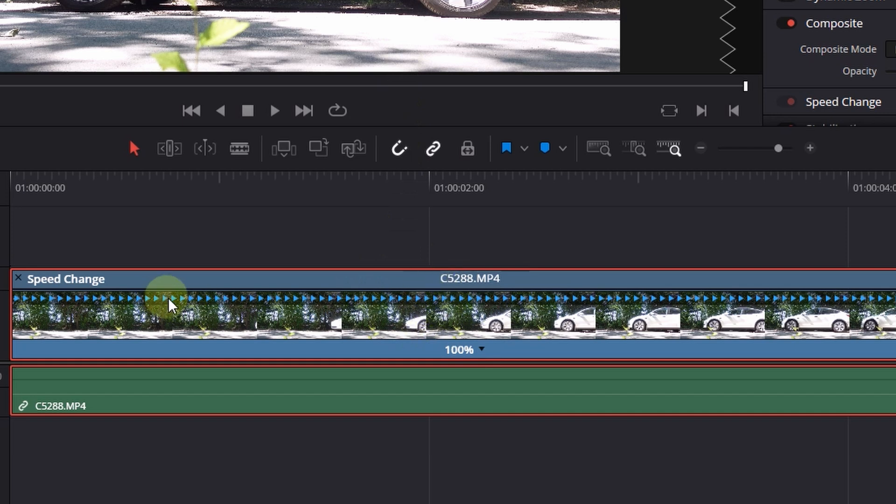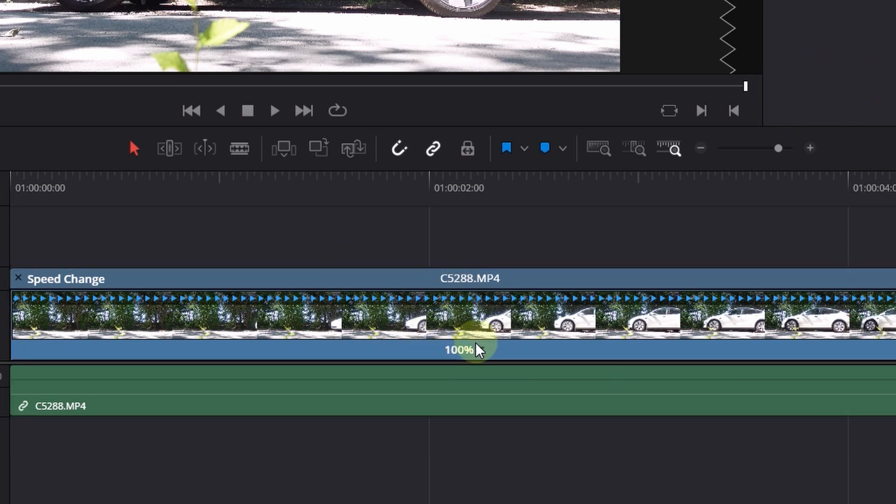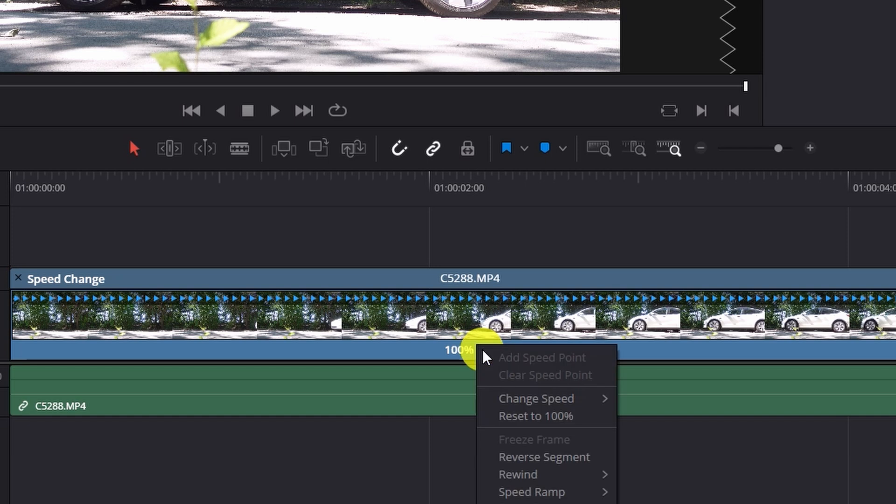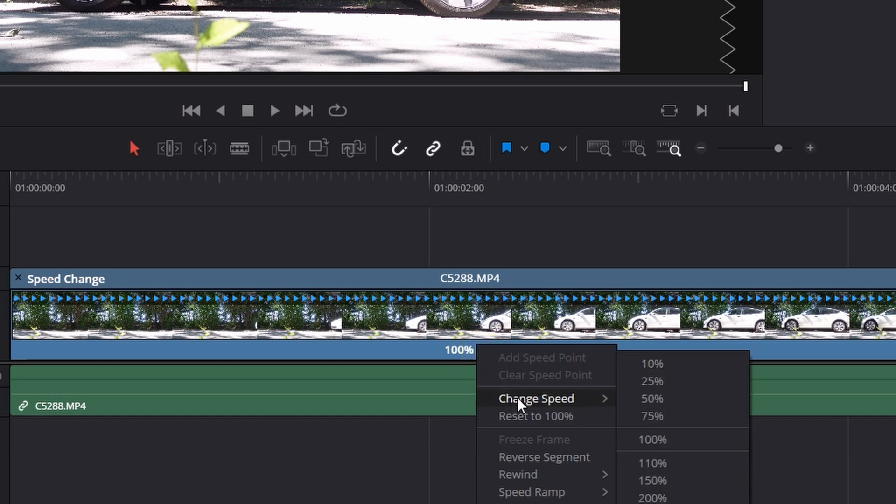As you can see the UI has changed. We have this tiny blue triangles here. And we have here a percentage. The percentage means this clip is now in 100% speed. What we want to achieve is to reduce it to half the speed. So from 30 frames to 60 frames. Means I click now here on this tiny arrow. And I go to Change Speed and reduce it to 50%.